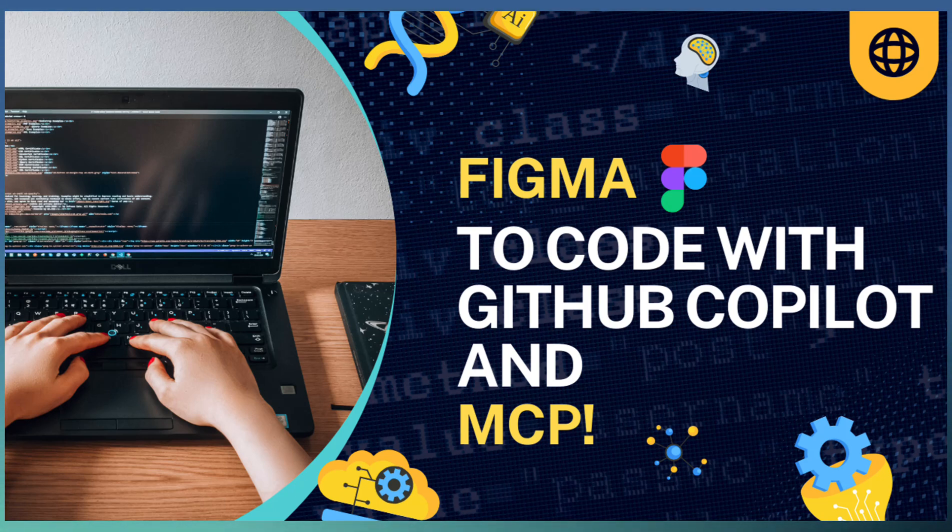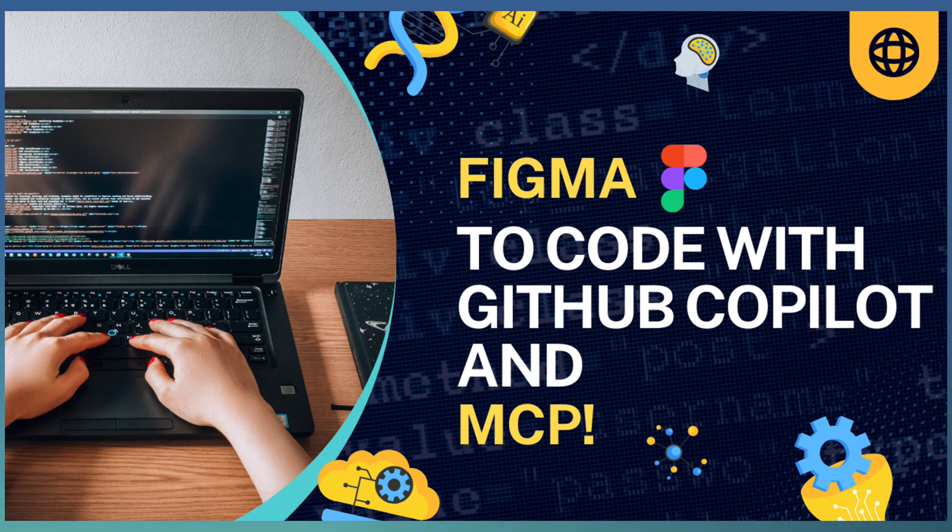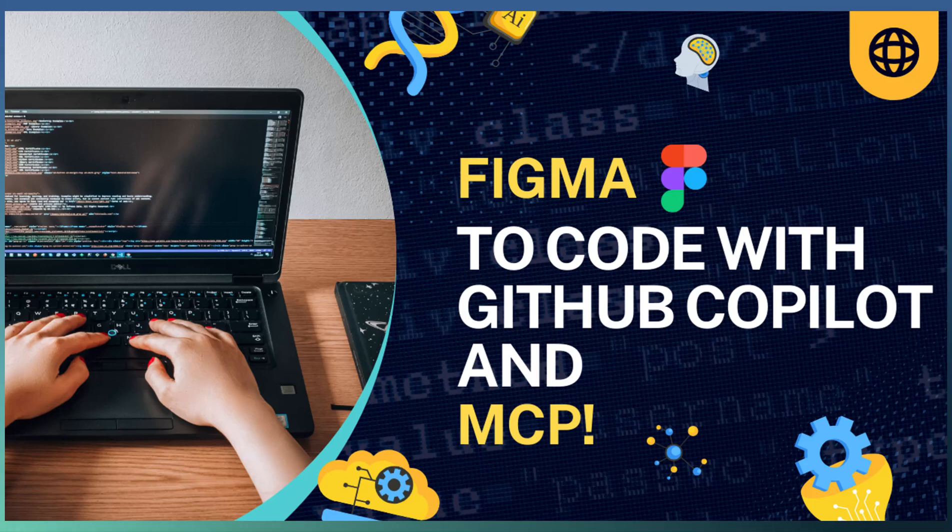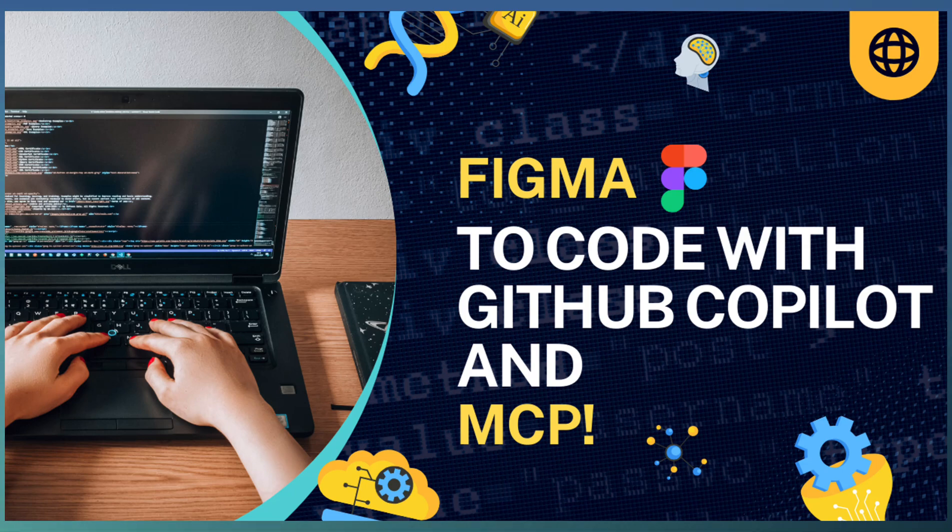Integrating Figma MCP server with your code editor offers several advantages. First is faster development. Developers can quickly generate accurate UI components directly from the design, reducing errors and minimizing misinterpretations that happen when converting design to code.